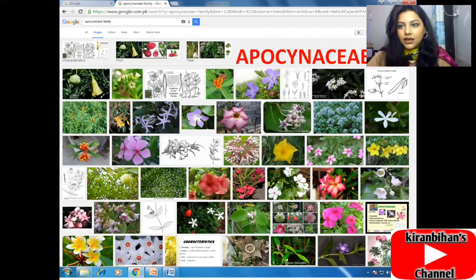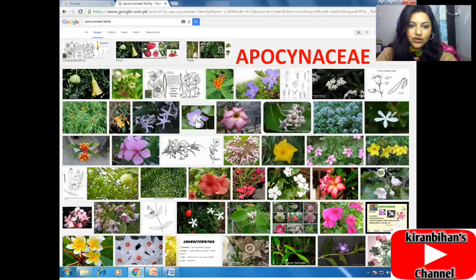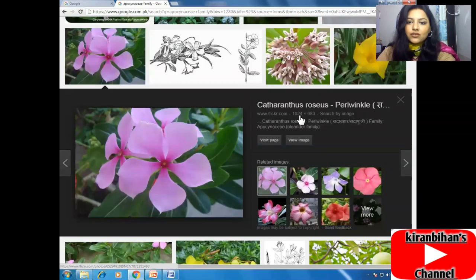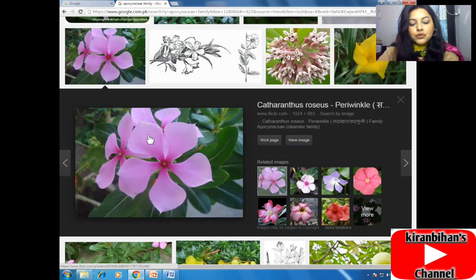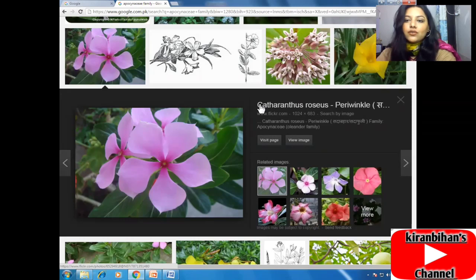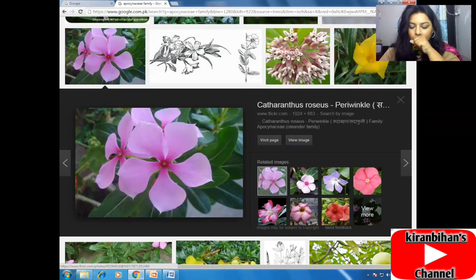In the Apocynaceae family, mostly five-petal plants and serpentine-like structure plants are found. As you can see in this slide, in Catharanthus roseus you can see in this picture the five petals — one, two, three, four, five — in one flower. This five-petal structure is an identification characteristic of the Catharanthus roseus plant.